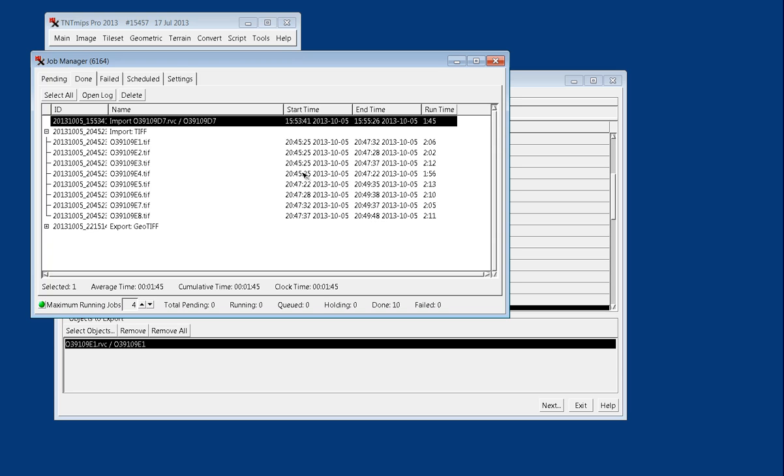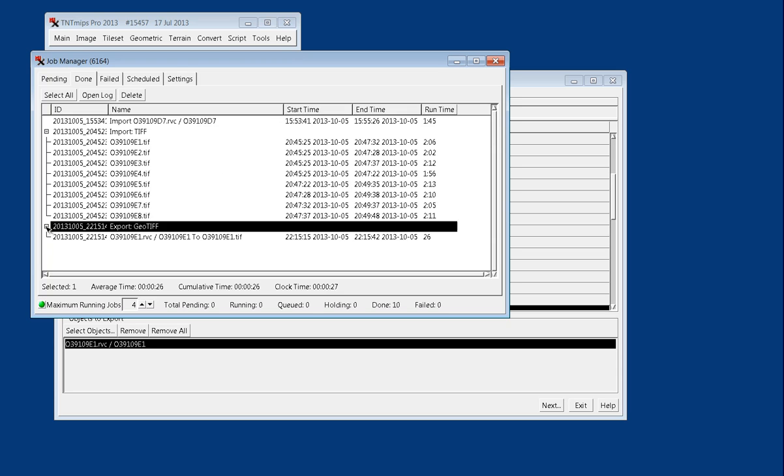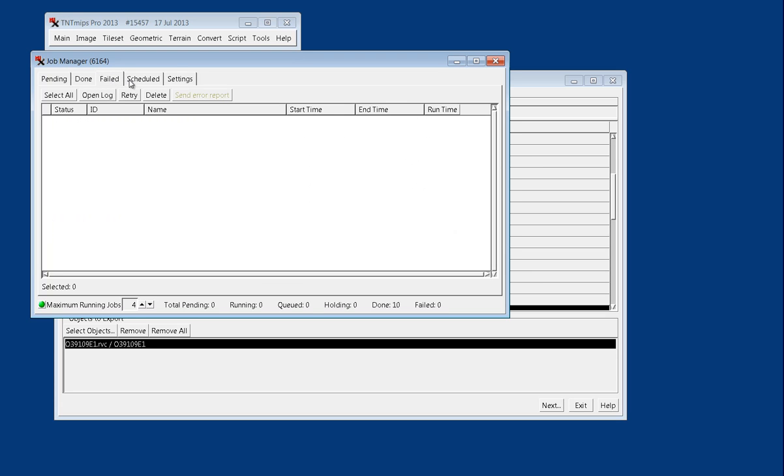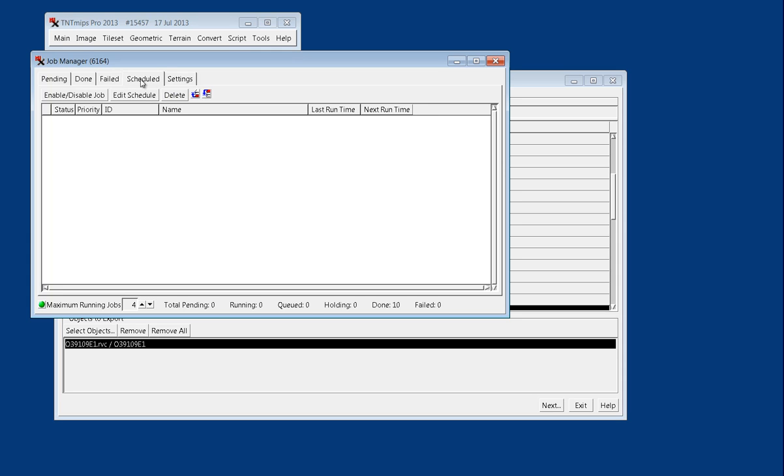So they finished rather quickly. Now, we can also see here that it took 26 seconds to export this file, and so exporting goes a lot quicker than importing does. And if I had any failed jobs, they would show up here, and I could look at the logs, and also if I wanted to schedule jobs, I have that option through Job Manager as well.